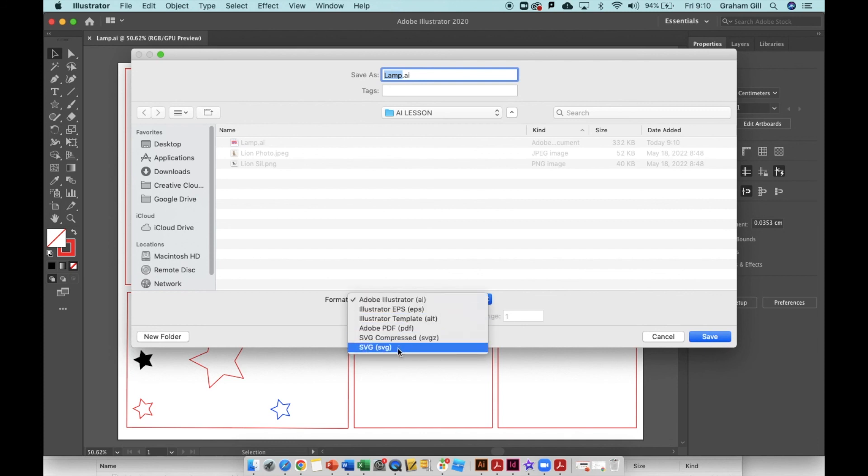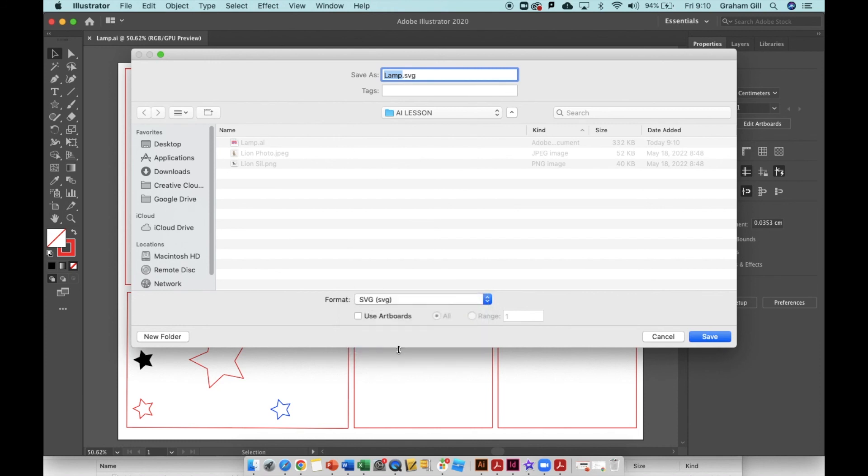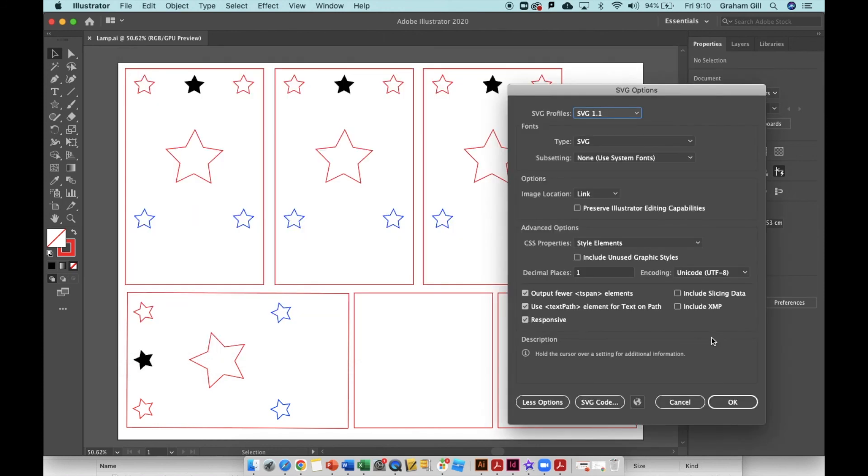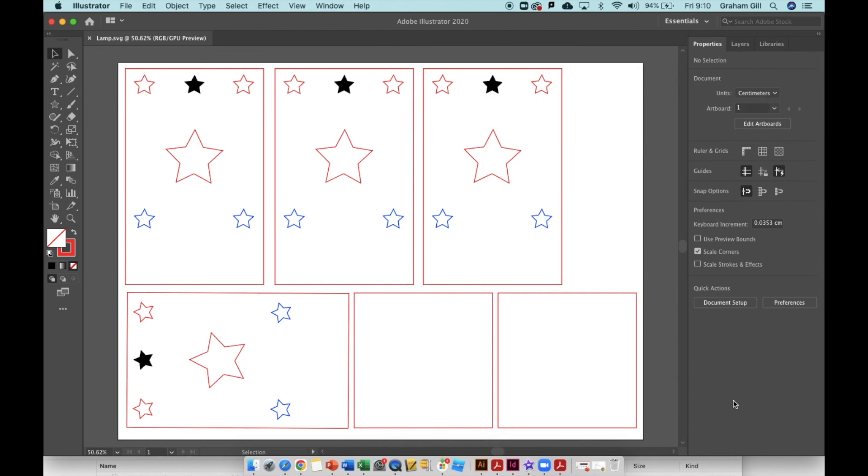Just a simple SVG file. Click that and you can see now where it says save as at the top, it says lamp.svg. Now you can hit the save button. When you get SVG options, simply click OK. That's now saved to the folder that you selected on your computer.